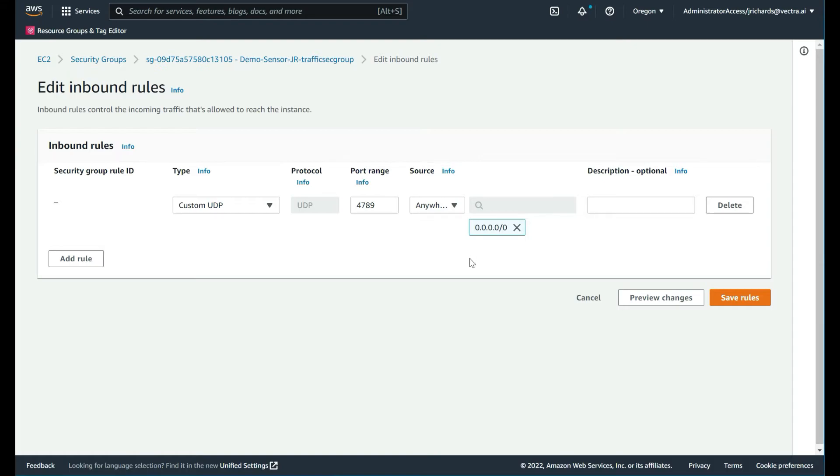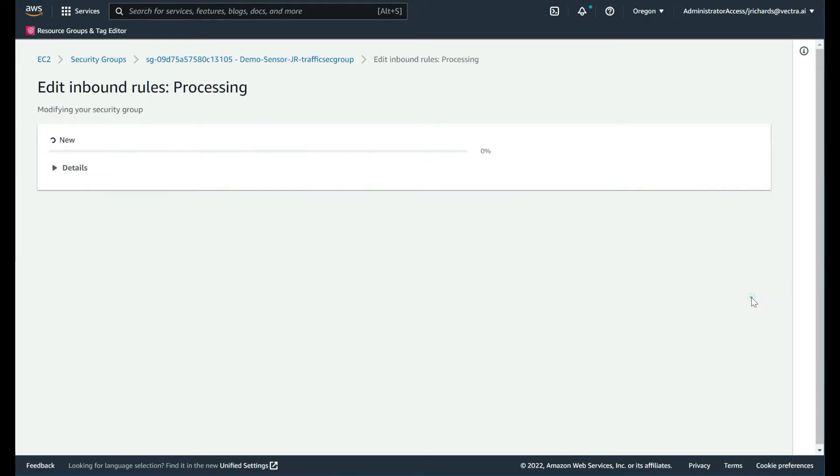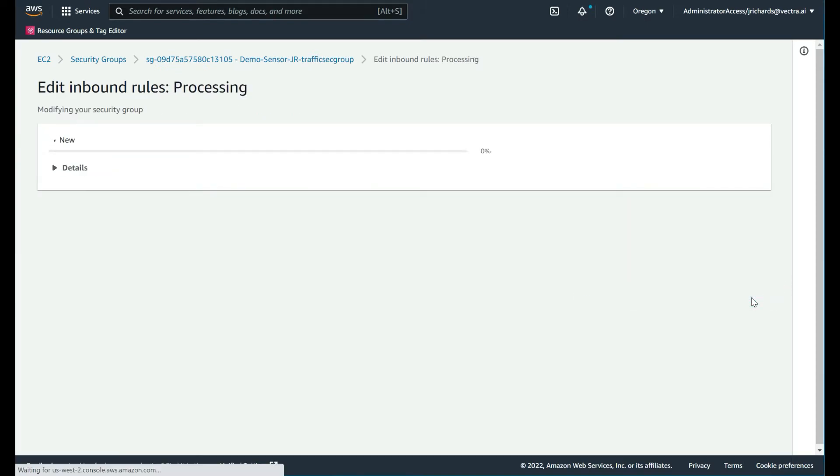Custom UDP port 4789 from anywhere. That's from any ENI that you wish to capture the traffic from. If you just want to capture from a particular subnet, you can place a particular subnet in that field. But in this case, we want to capture from anywhere. Anything that it wants to send to this interface, we will accept as long as it's coming across the VXLAN protocol. We'll save that rule.